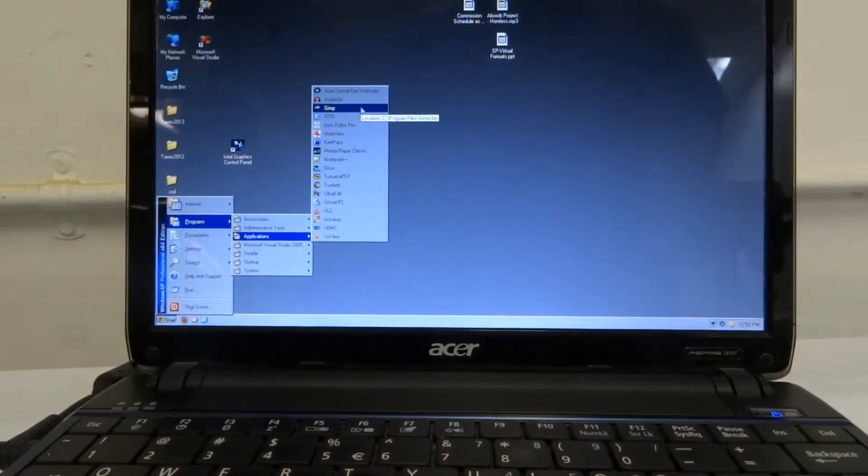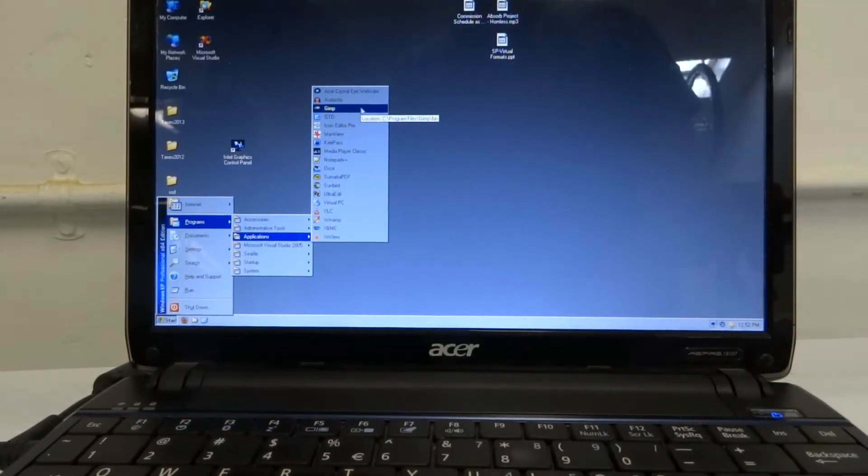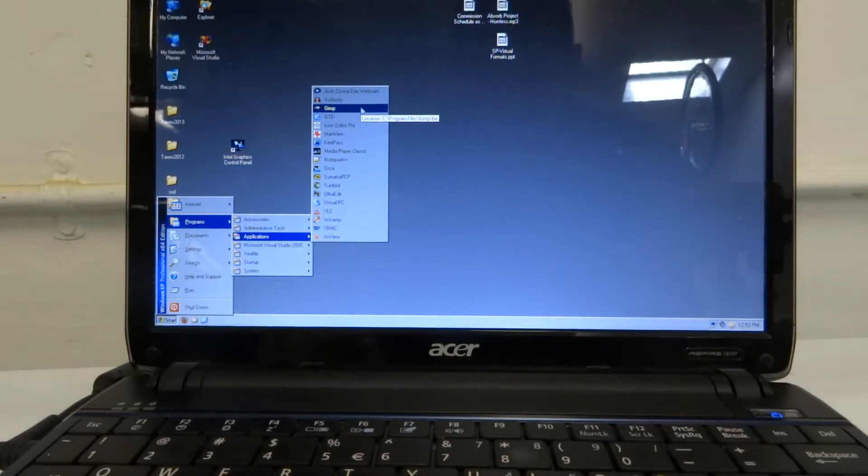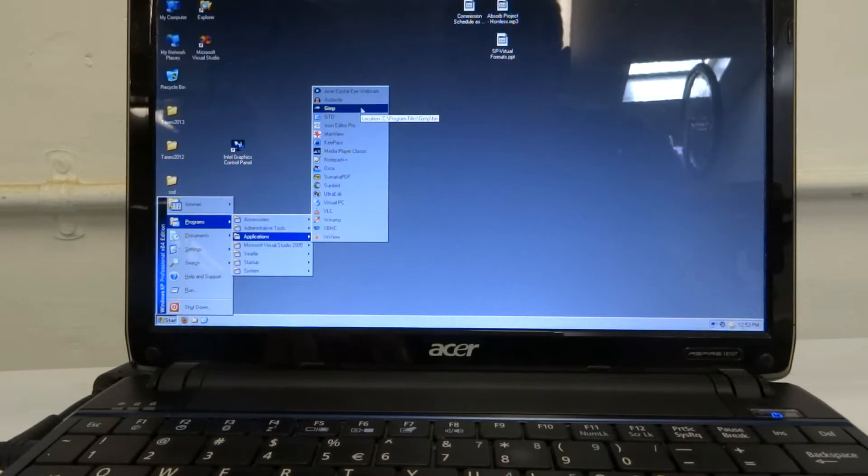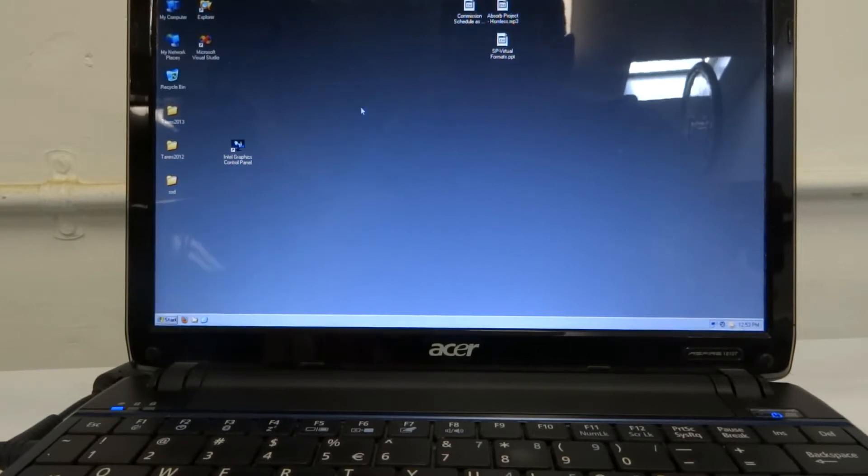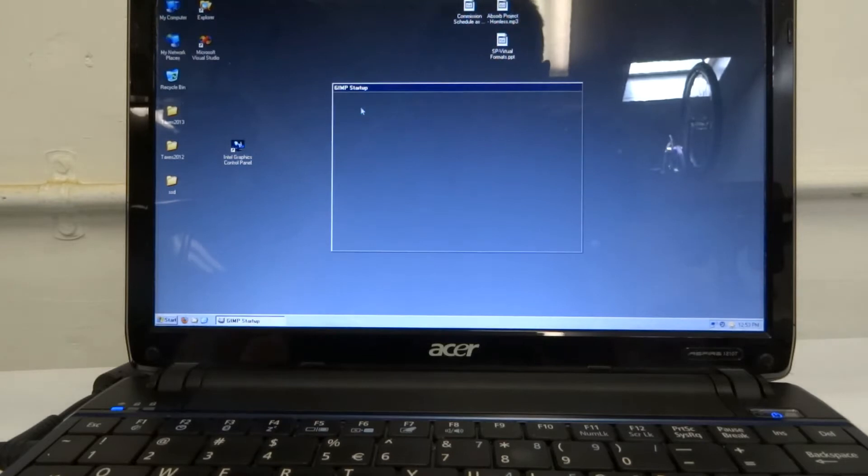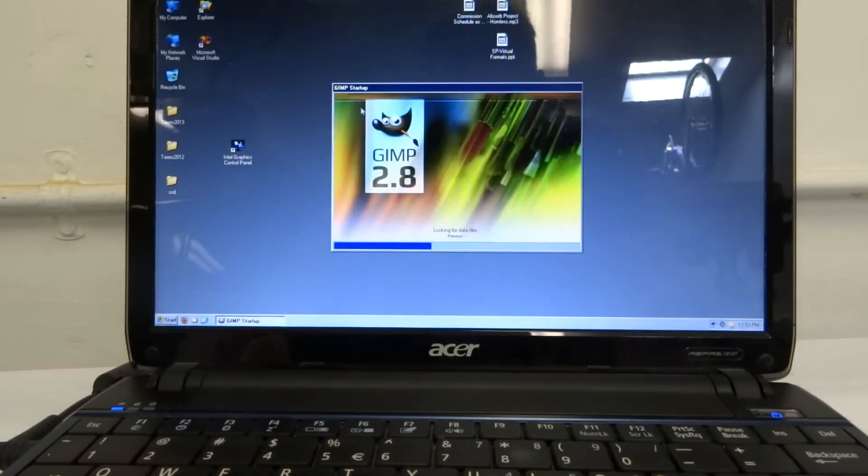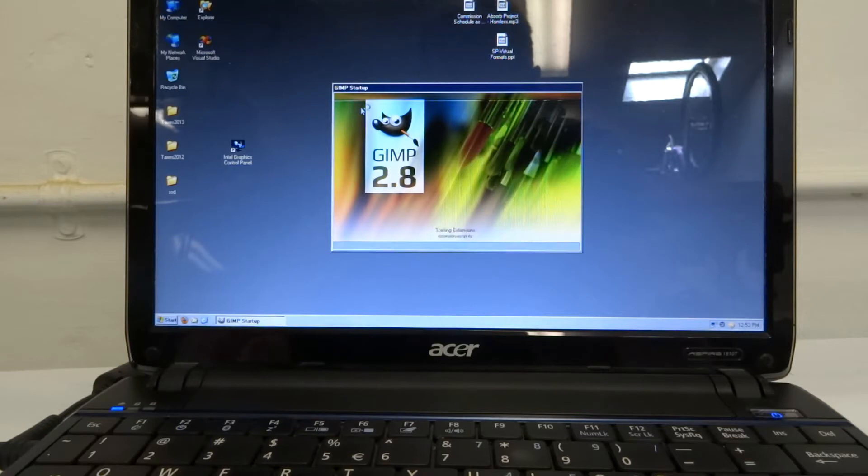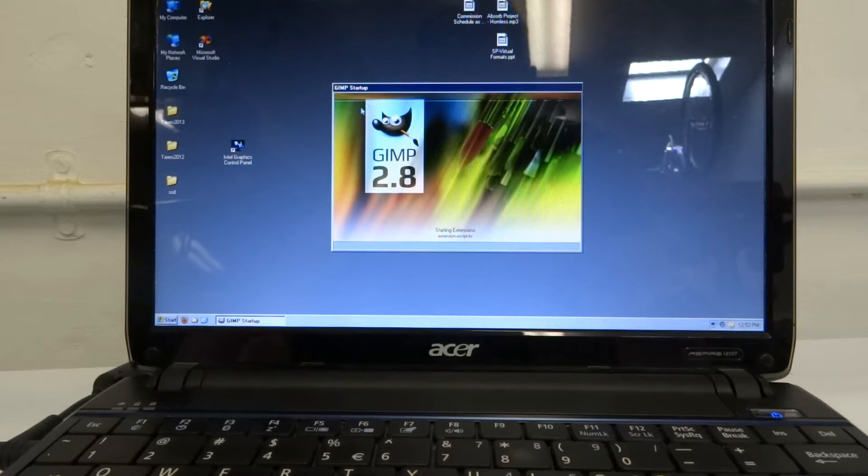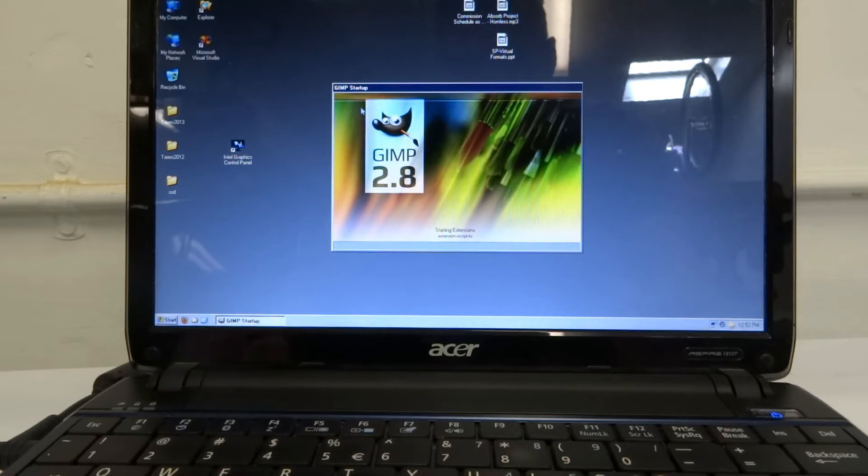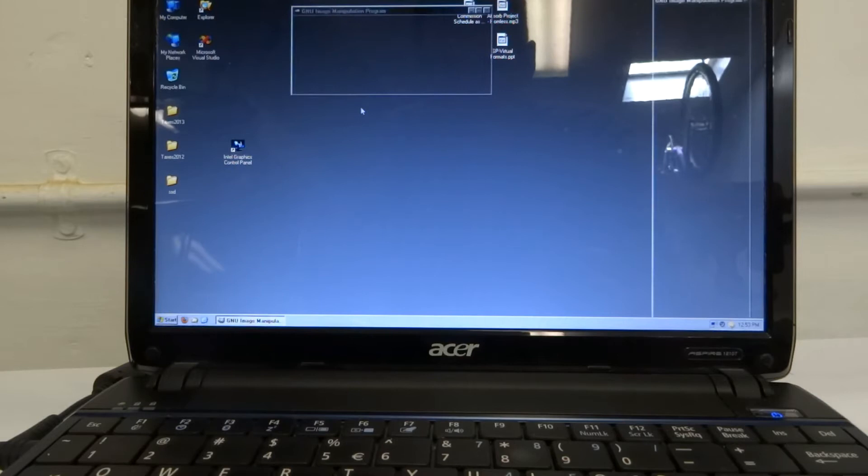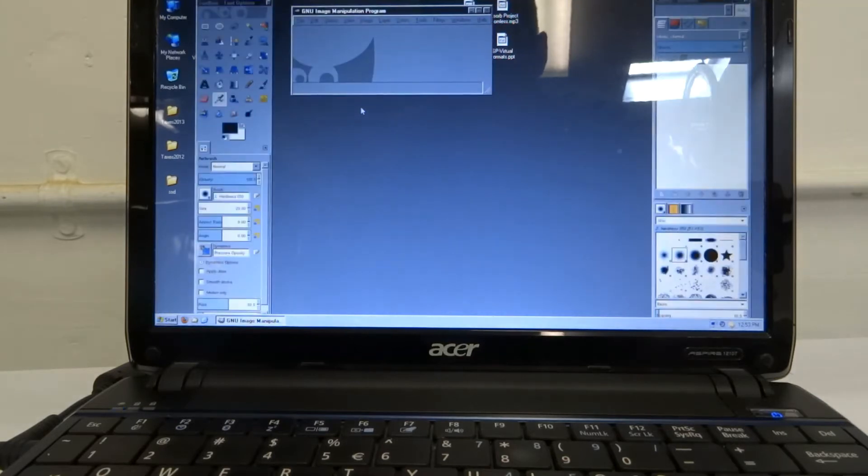Another test I wanted to run is starting a large application. So I've got GIMP here, which is probably the largest application on my computer. And so we'll go ahead and start that and time it. If you're not familiar with GIMP, it's a really good photo editing program. It's not quite on par with Photoshop, but it is totally free. So it's worth checking out.